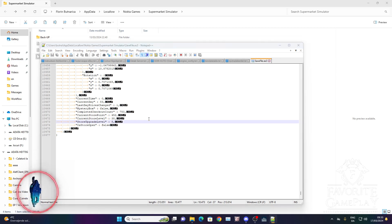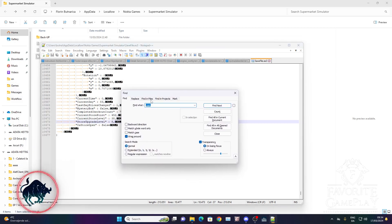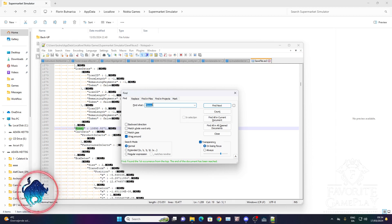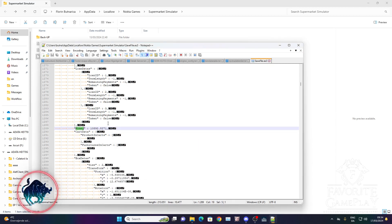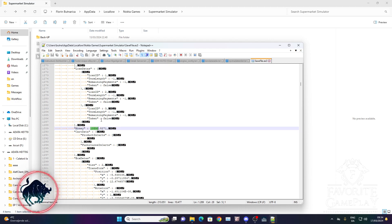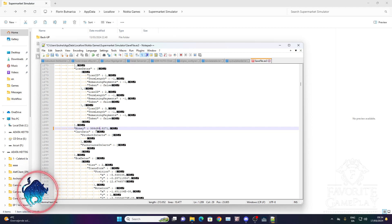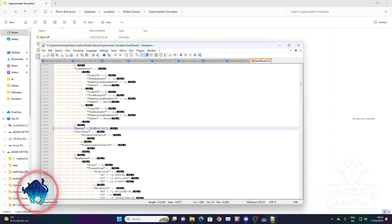To change the money, press Ctrl+F and a search box will show up. Type 'money' and you'll find the money field. As you can see, I have my current balance there. I'm going to change it — I'll put nine hundred thousand.